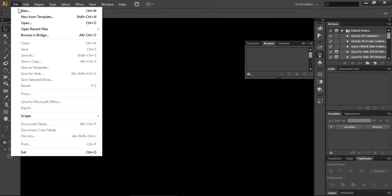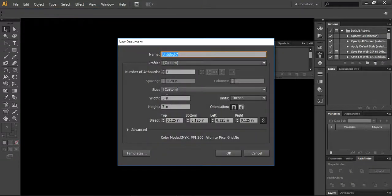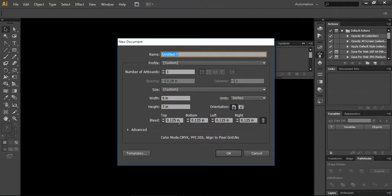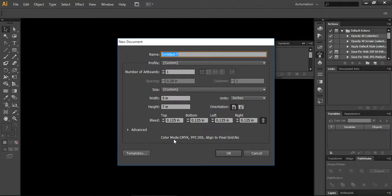I will create a new document here and I'm using the standard size of 5 by 7 inches with a standard bleed of 0.125 inches. If you have any different requirement or different value of your bleed line related to your printer, then you can choose your value here. I'm using the color mode CMYK because I'm going to print it, and of course the resolution is 300 ppi.